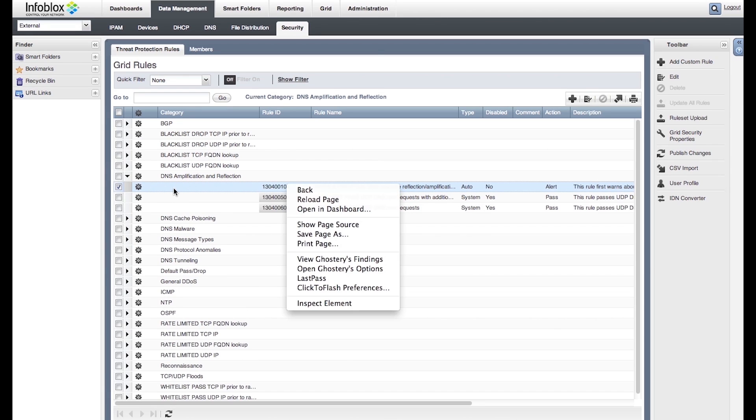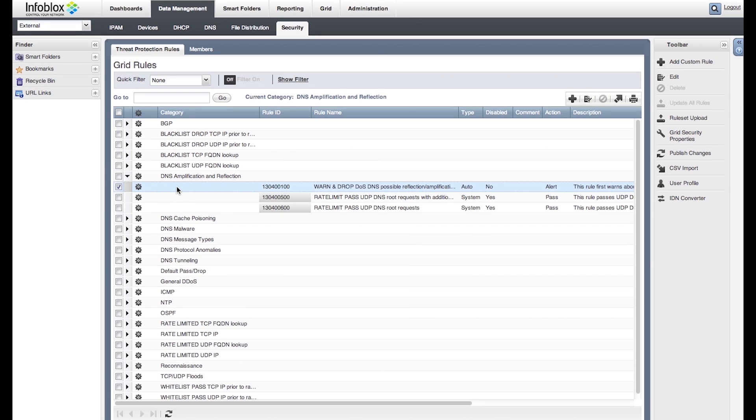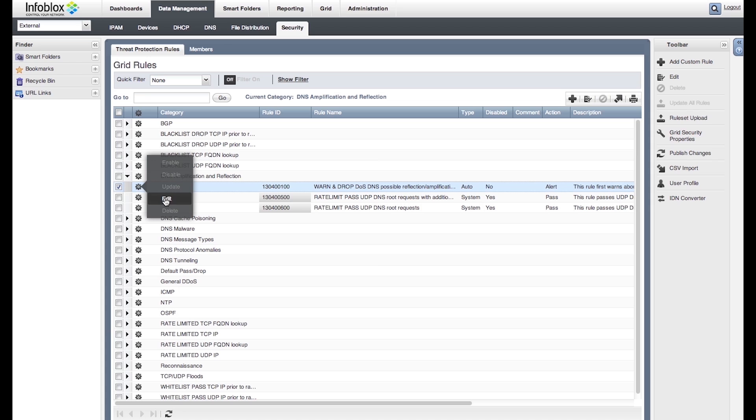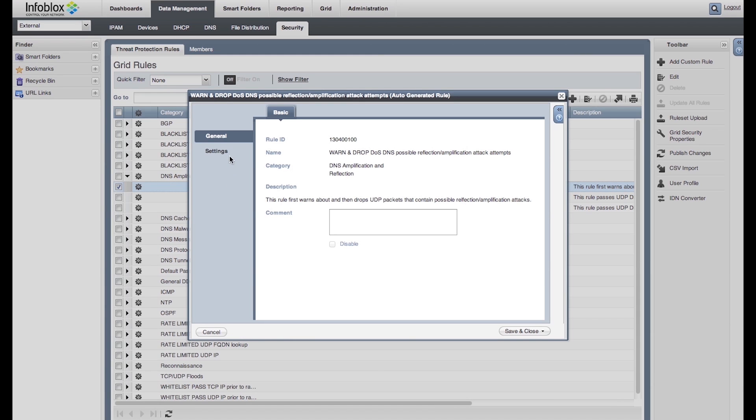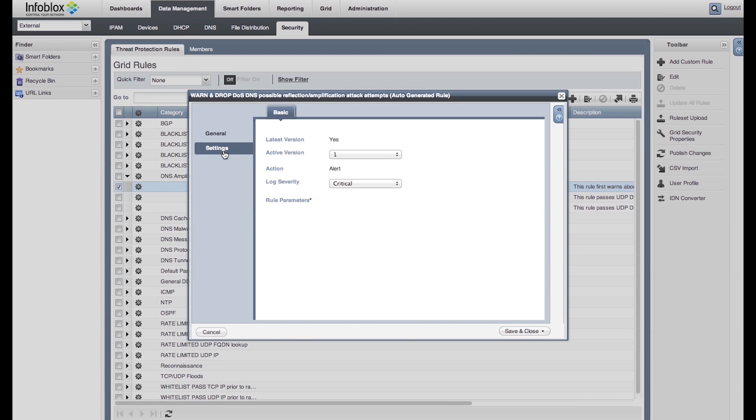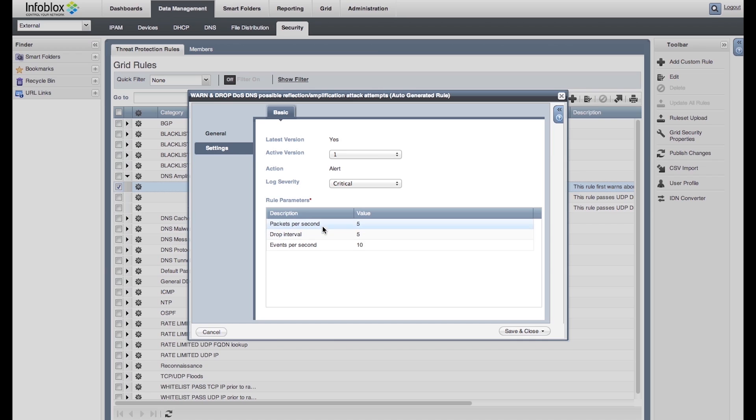Each rule has parameters that can be edited. Let's edit the rule for DNS amplification reflection. Because Acme Corporation relies heavily on doing business online to reach its global customer base, let's say that the drop interval should be higher than 5. Let's make it 20.